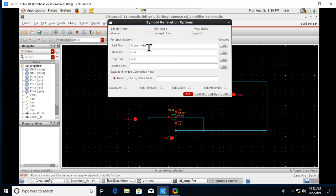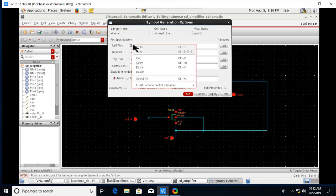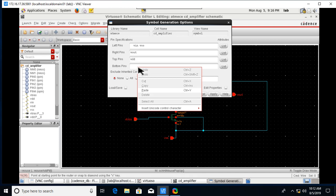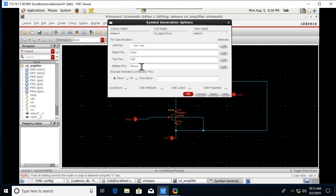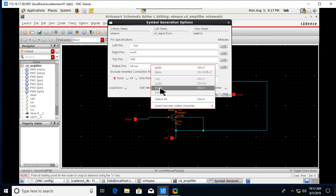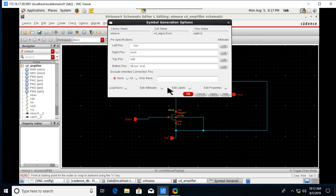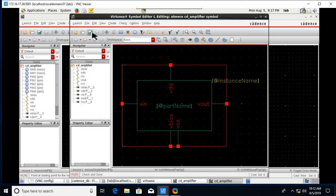Place VSS and VBIAS pins — cut VBIAS and paste it in position. After VBIAS, place the VSS pin, cut it and paste it in the correct location. Click OK. We will now get the symbol of the common drain amplifier. Close it and let's create a test bench.